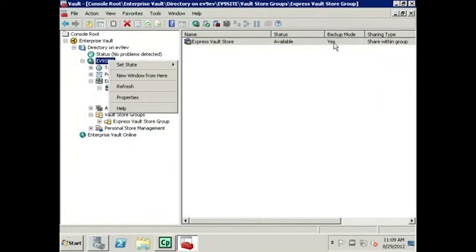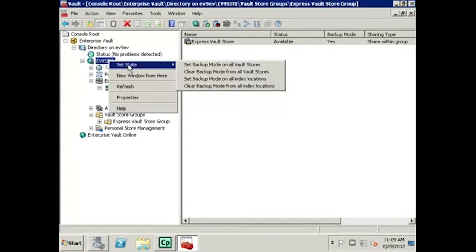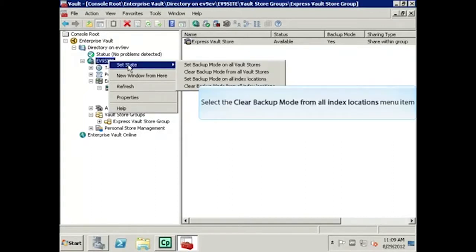We will now clear the Backup Mode from the index locations by right-clicking on the site and clicking Set State. Next, we will choose to clear Backup Mode from all index locations.